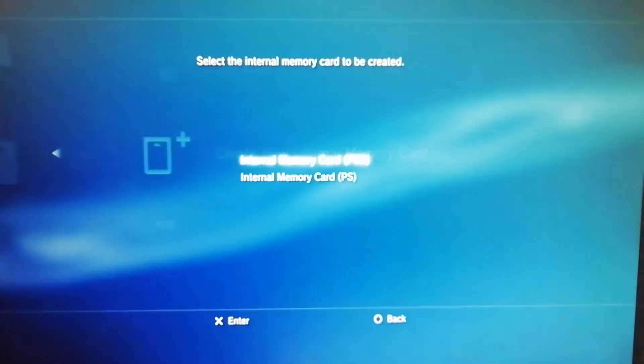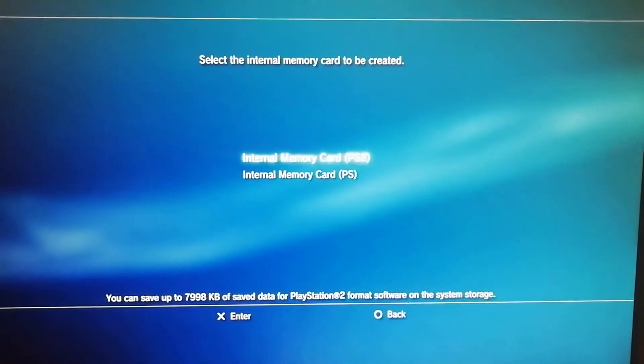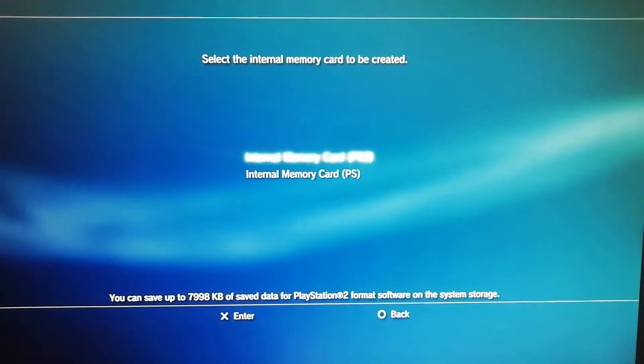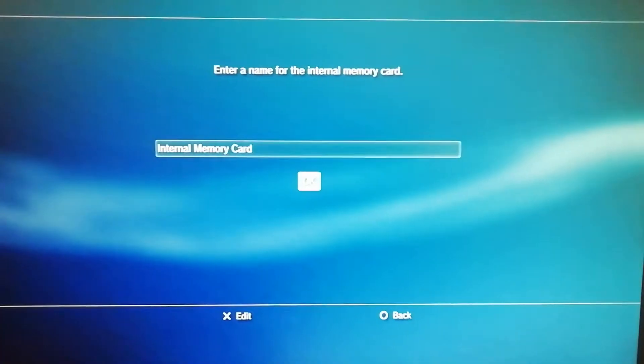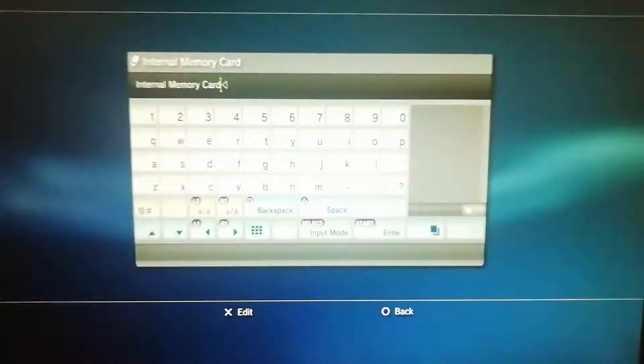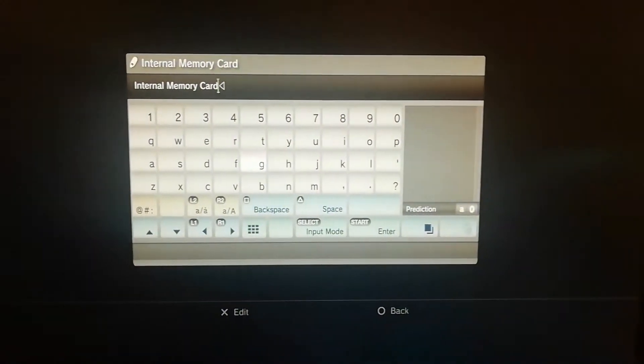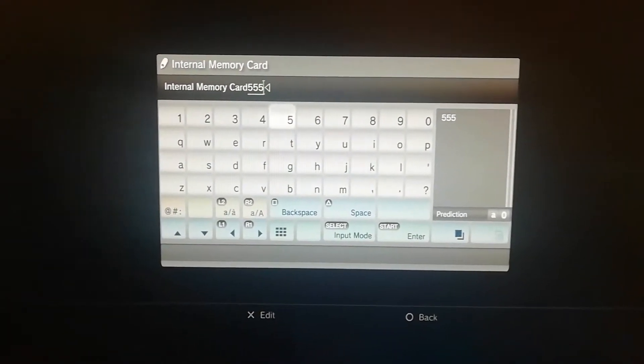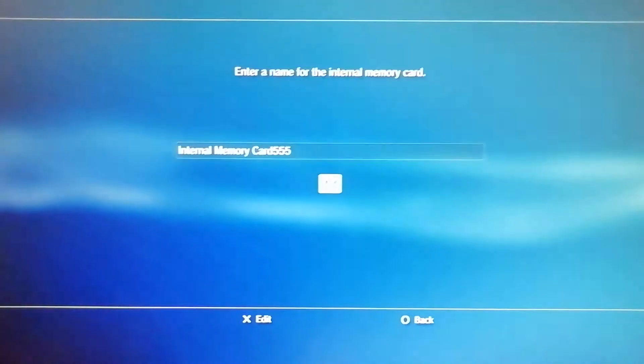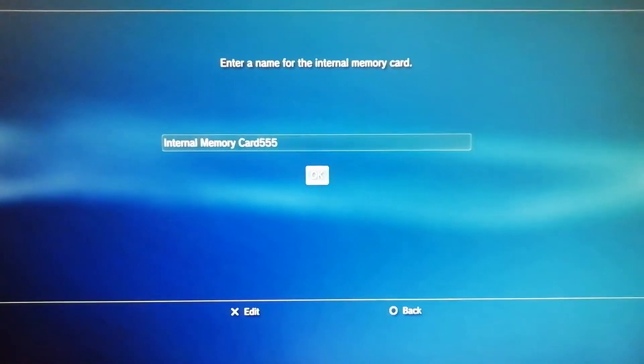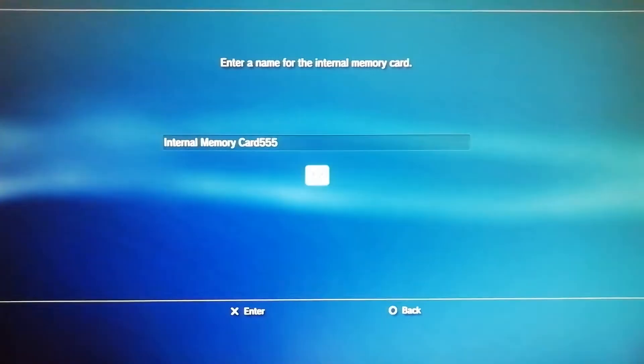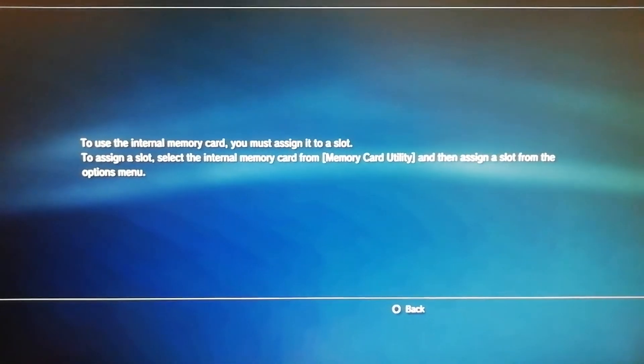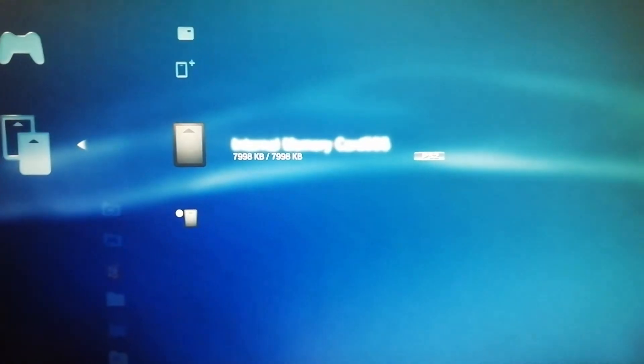So if I go back, I'll create a new memory card name just so we can see. We'll name it, we'll put 555 on the end so we know which one it is and then OK. OK, yeah, it's back.